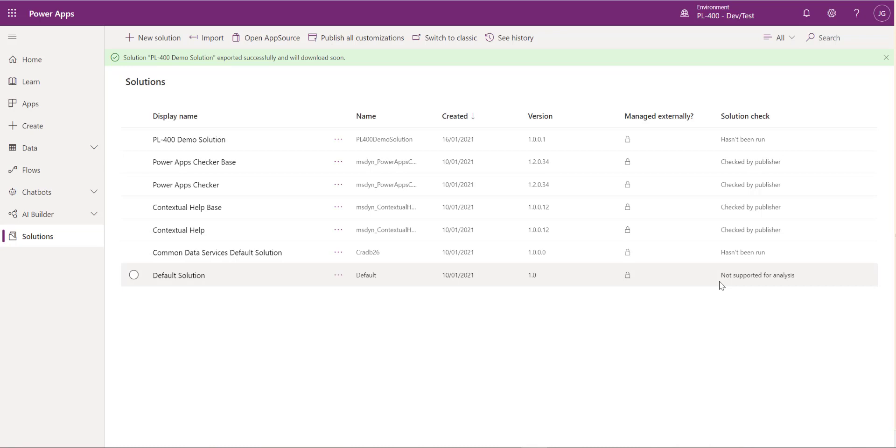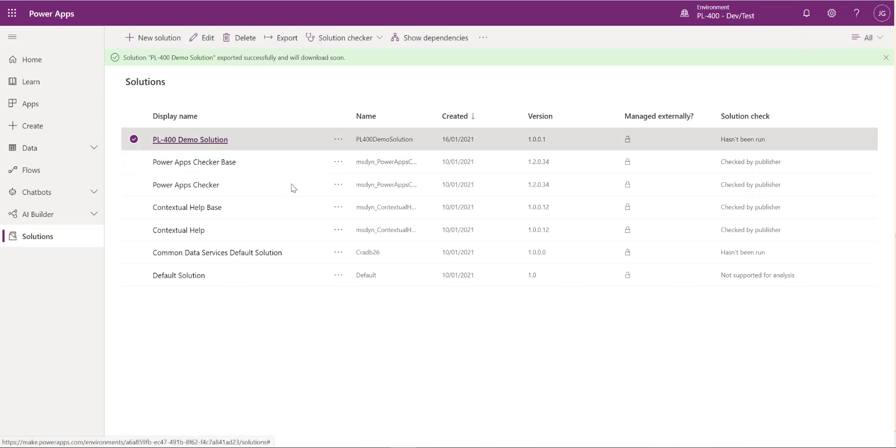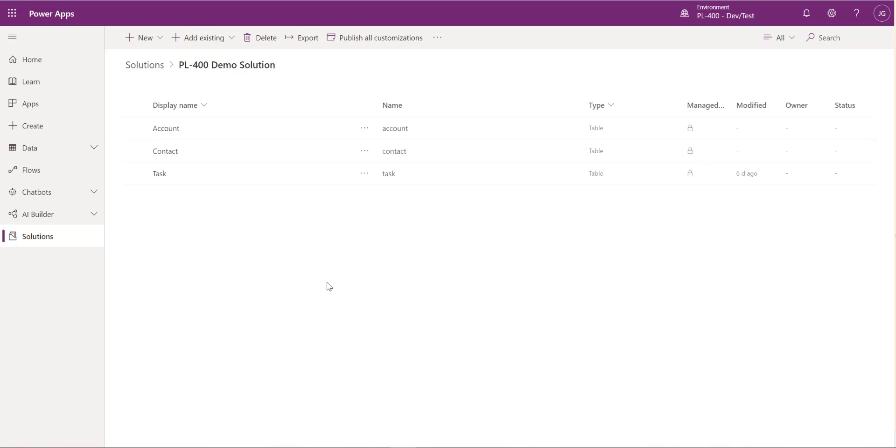So we're just going to do a demo today, show you how you can get started with the tool, show you how you can use it to unpack a solution and pack it back up again. And to do this we're going to use our PL400 demo solution that we have worked with in the previous video. So we've just got a few tables in there at the moment, nothing too fancy.